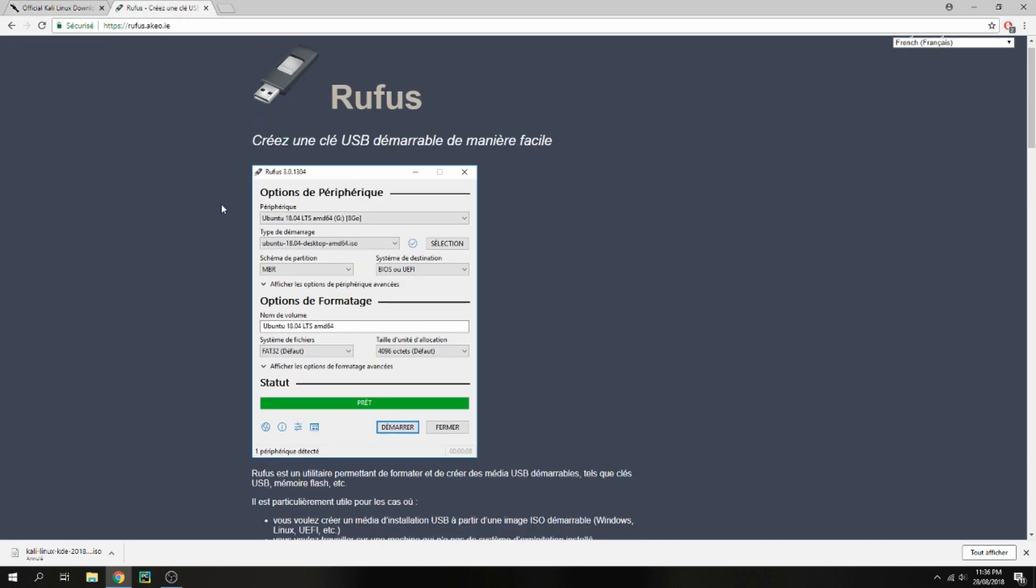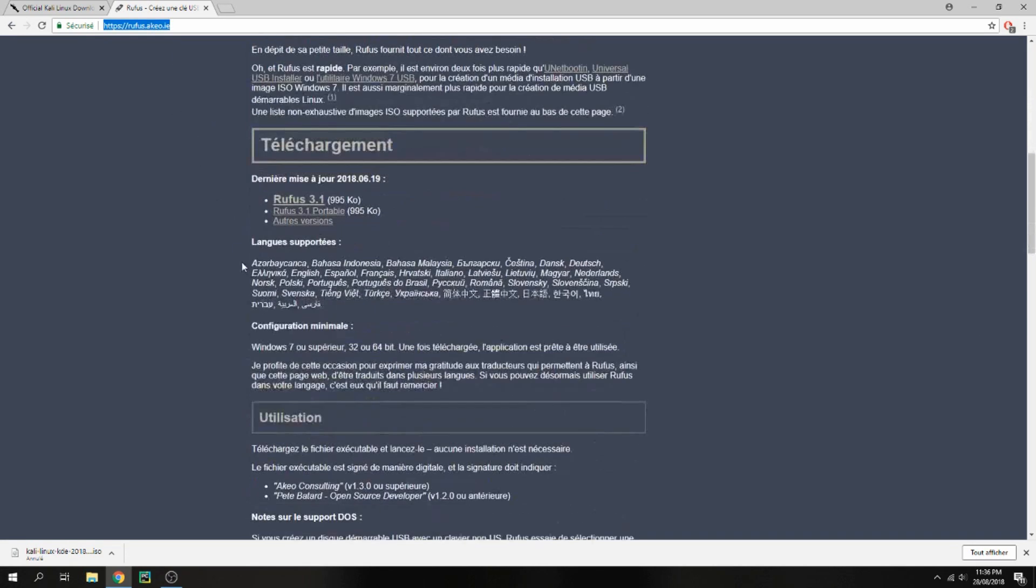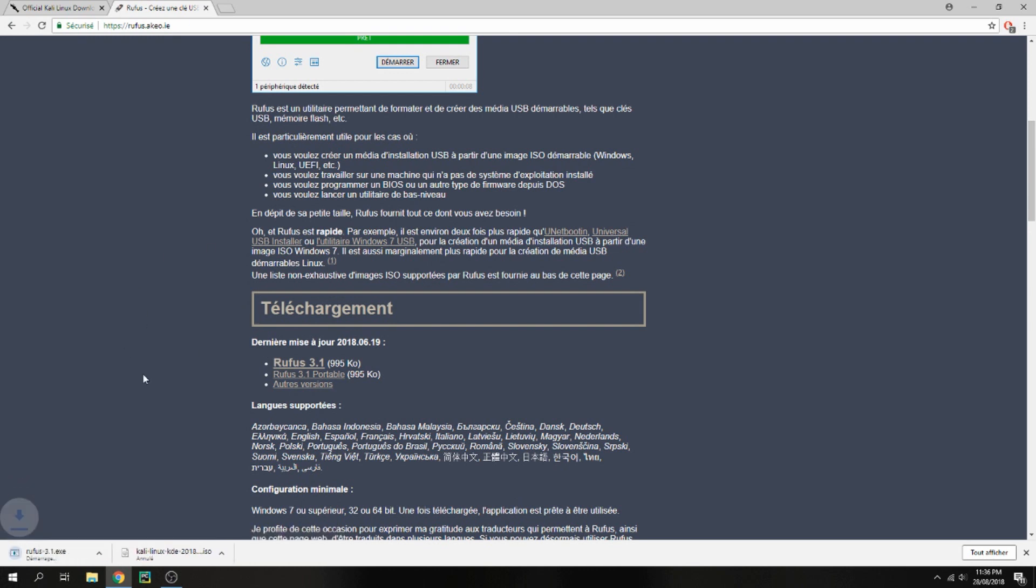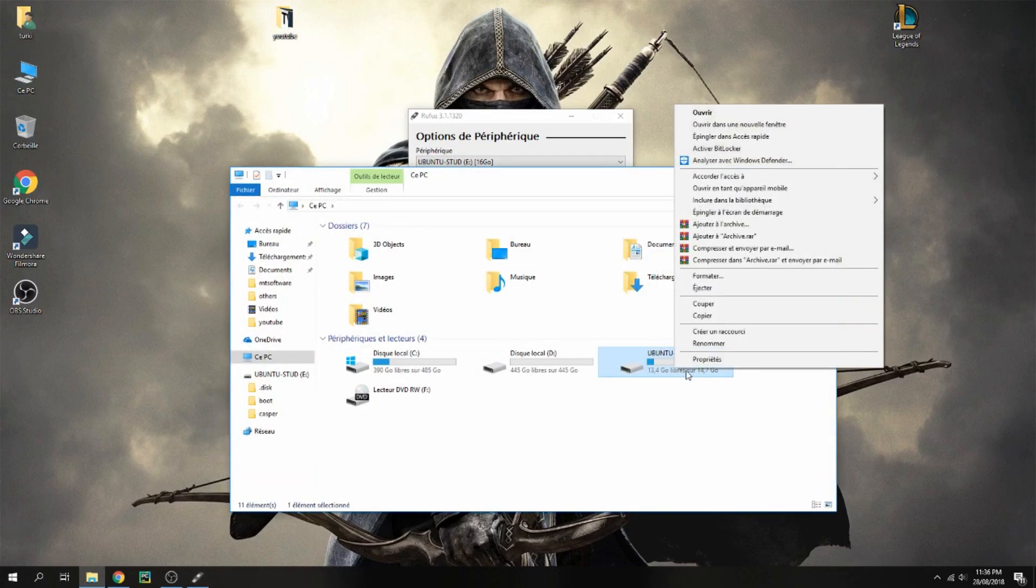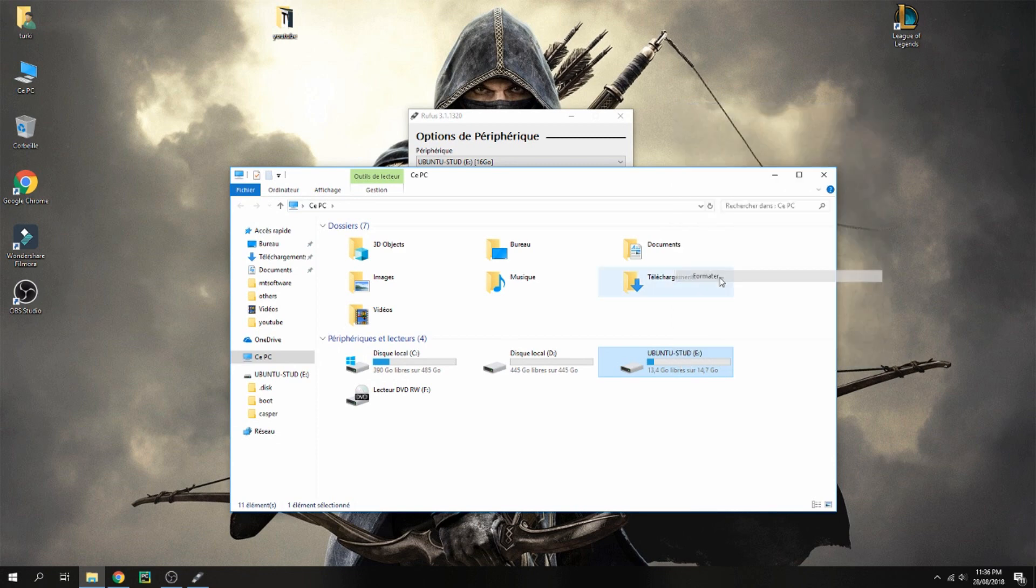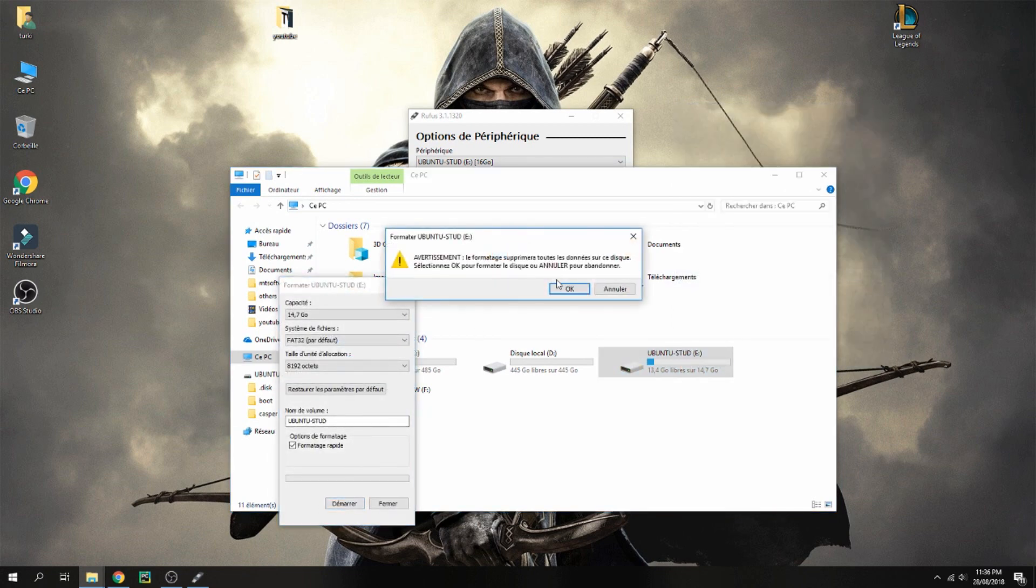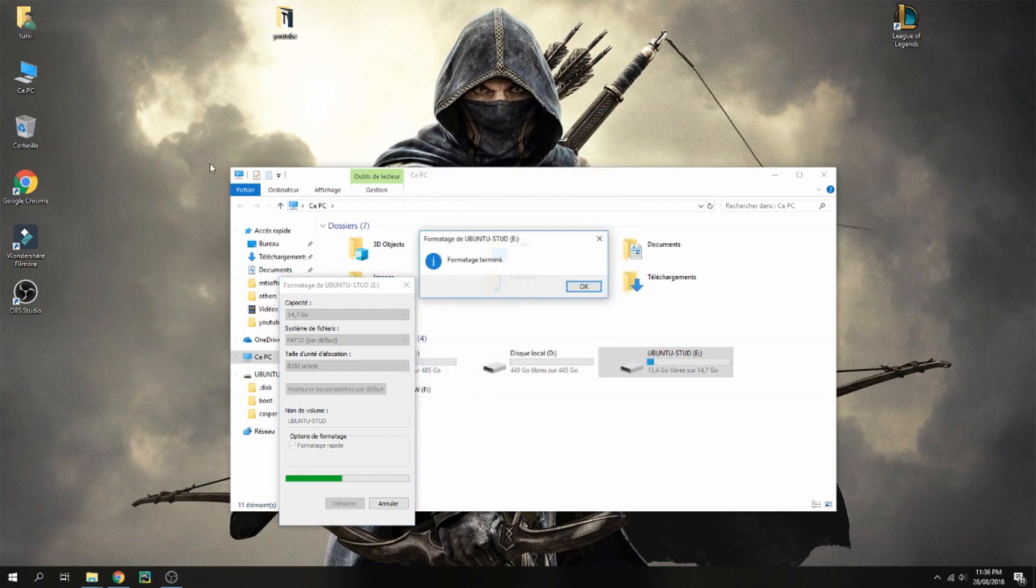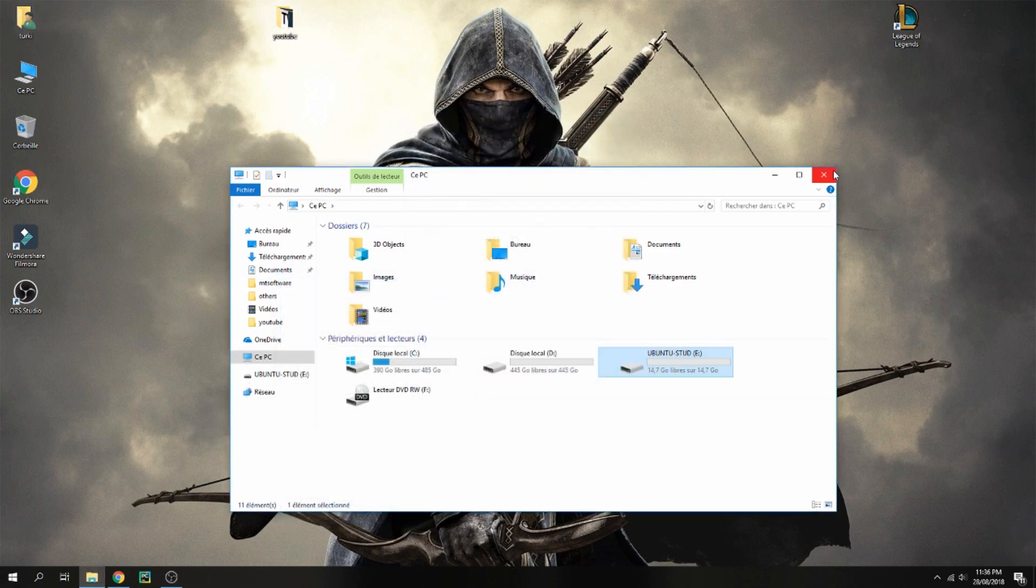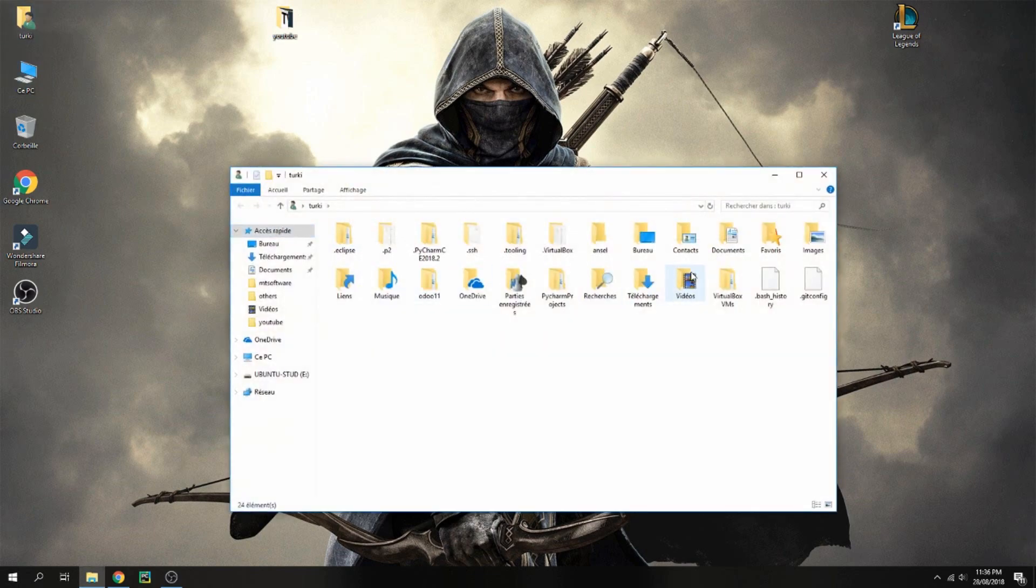Now I will show you how to create a bootable USB for Kali Linux. I will use Rufus to create this bootable USB. Download Rufus and let's open, but before, let's format the USB flash. Format, and launch. Format is okay.